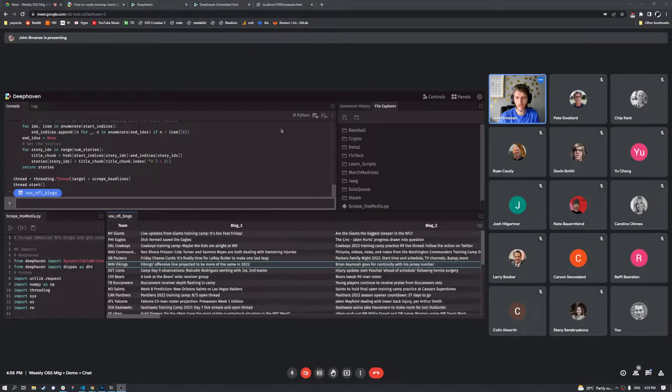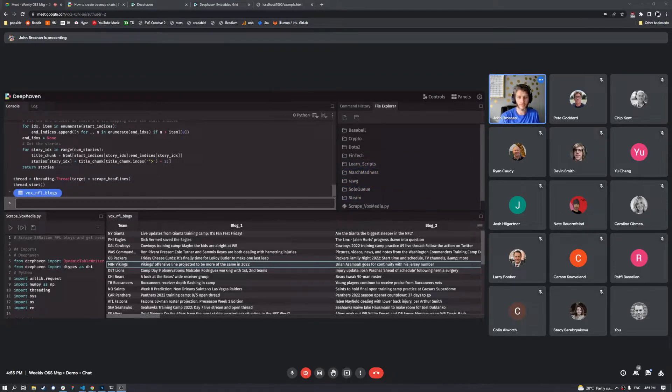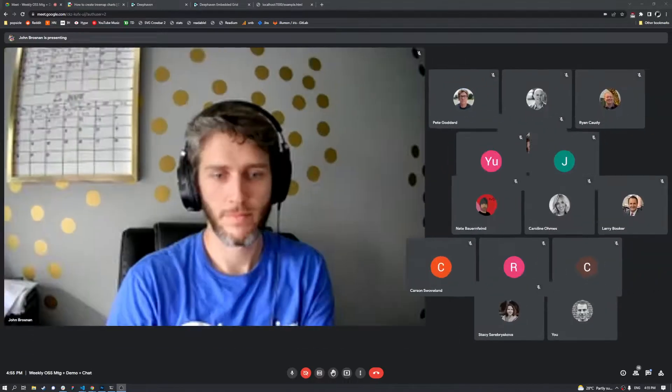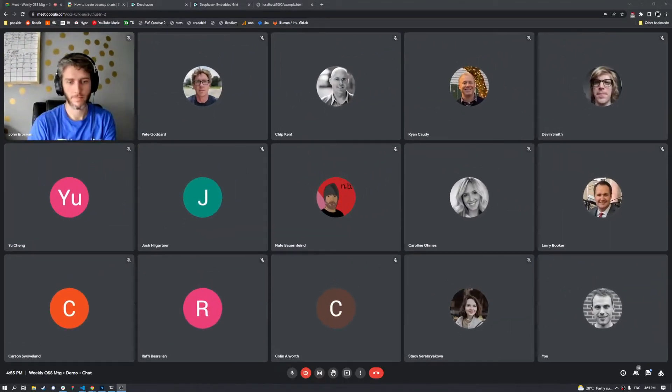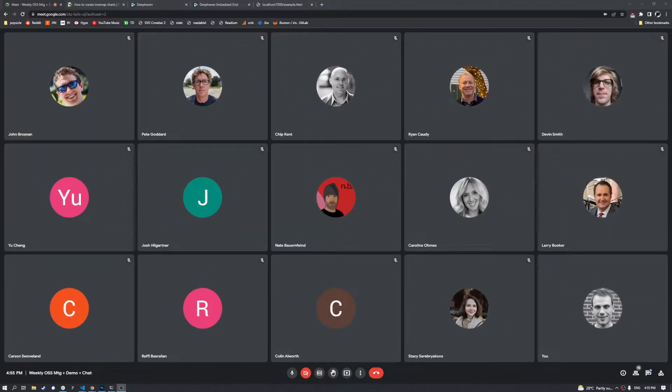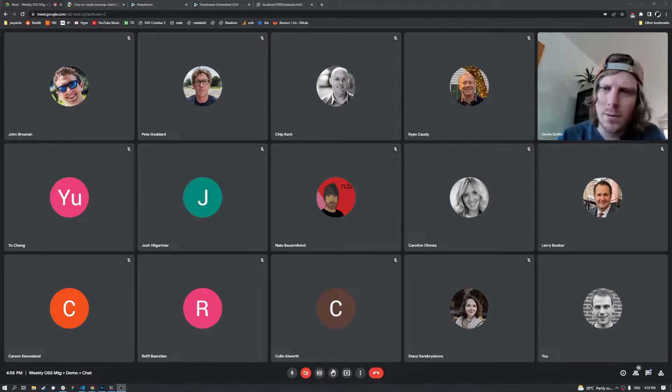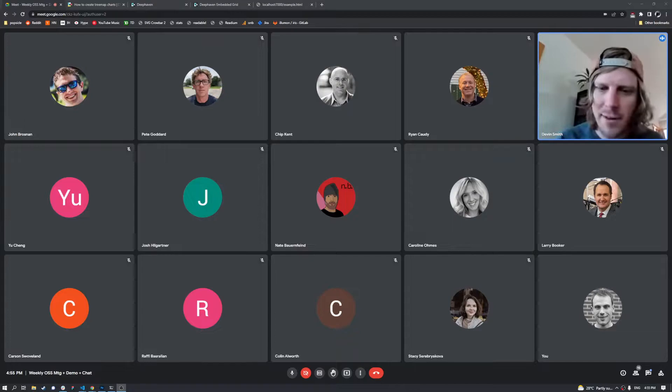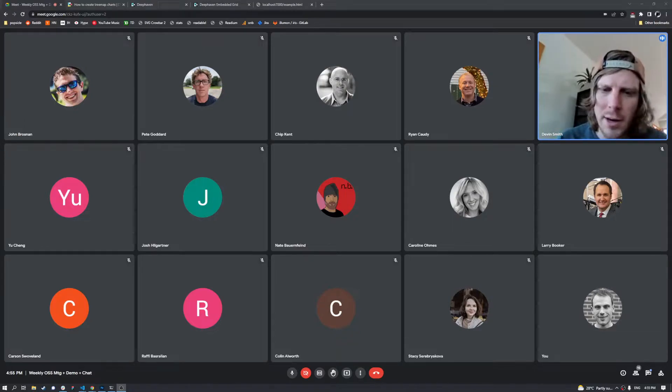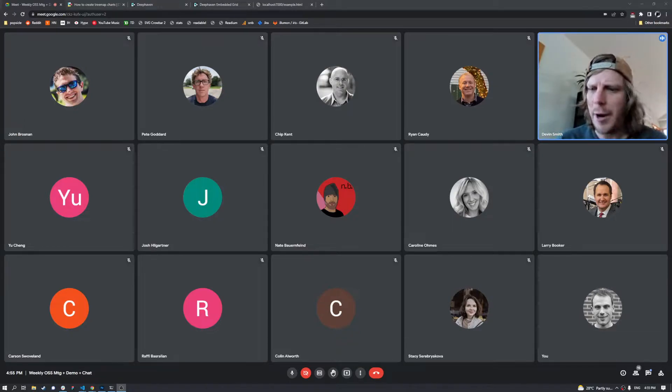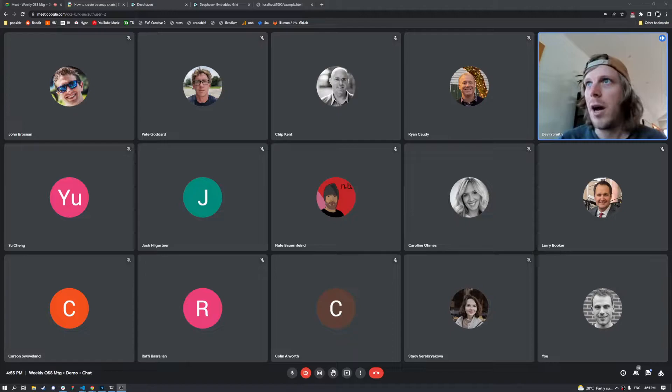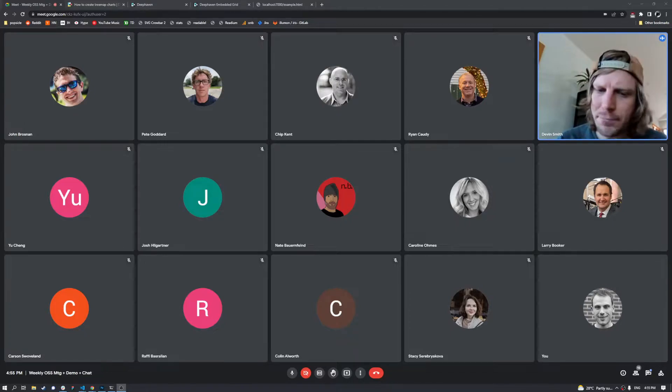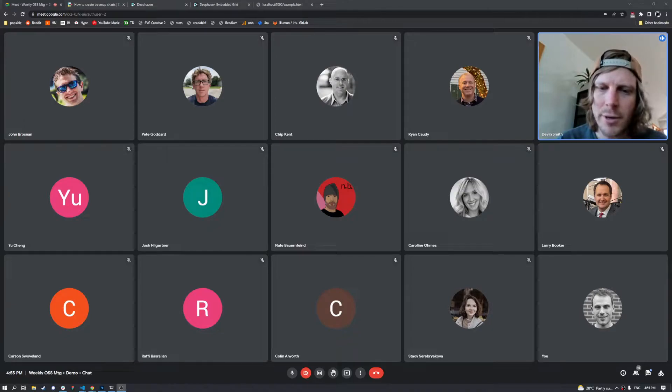And that's all I've got for today. Okay, I think I'm up next. My name is Devin and I'm a developer at Deephaven. I'm going to be showing off our single container image today. Let me go ahead and present my screen.